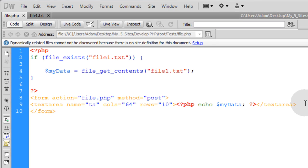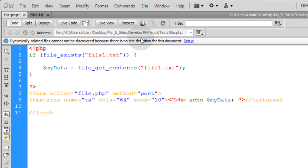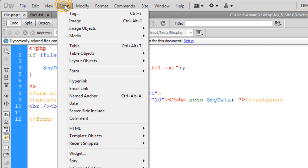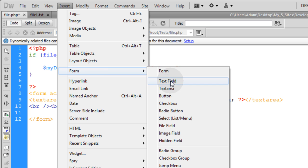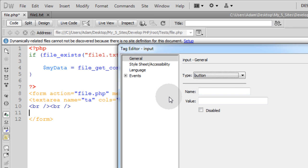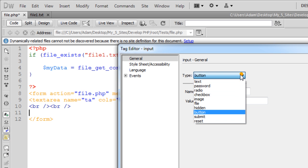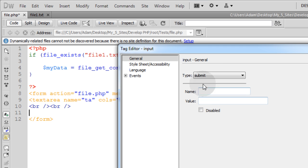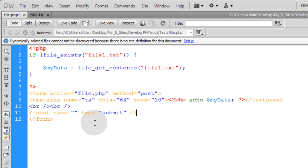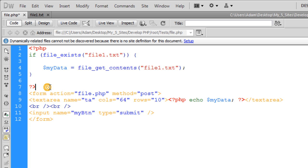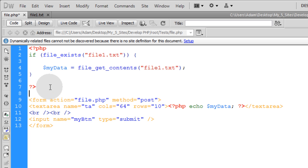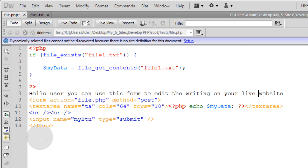So right under the text area let's go ahead and put a little break. Maybe two break tags. And then I'm going to insert form submit button. So when you choose button make sure you choose submit to submit the form. And the name could be whatever. My BTN. And then on top of the form you might want to write a sentence. There. That's a good sentence.